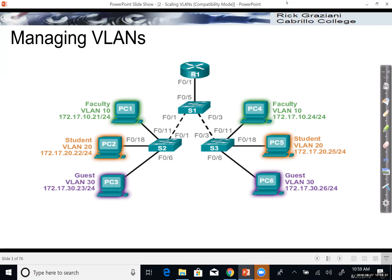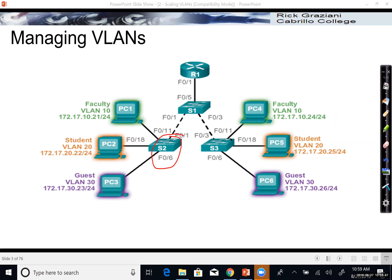Usually when we configure VLANs — adding VLANs, deleting VLANs, putting VLAN names, etc. — we configure those VLANs on individual switches. That may not be too much of an issue if you just have a few switches, but if you have dozens, hundreds, or even thousands of switches, that can be a little bit more cumbersome and just take more time.